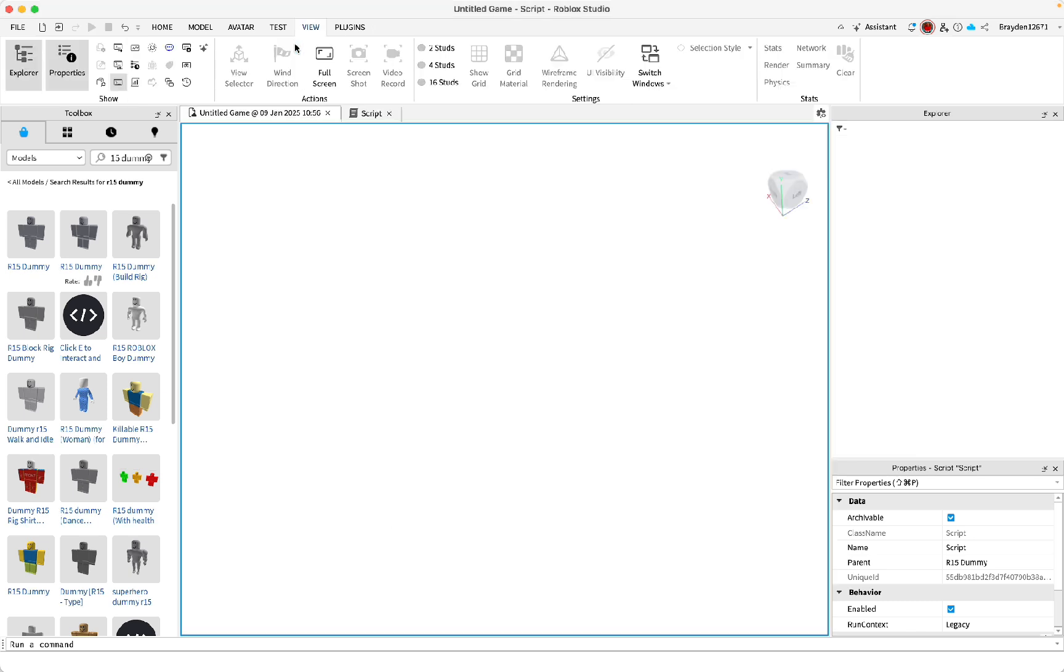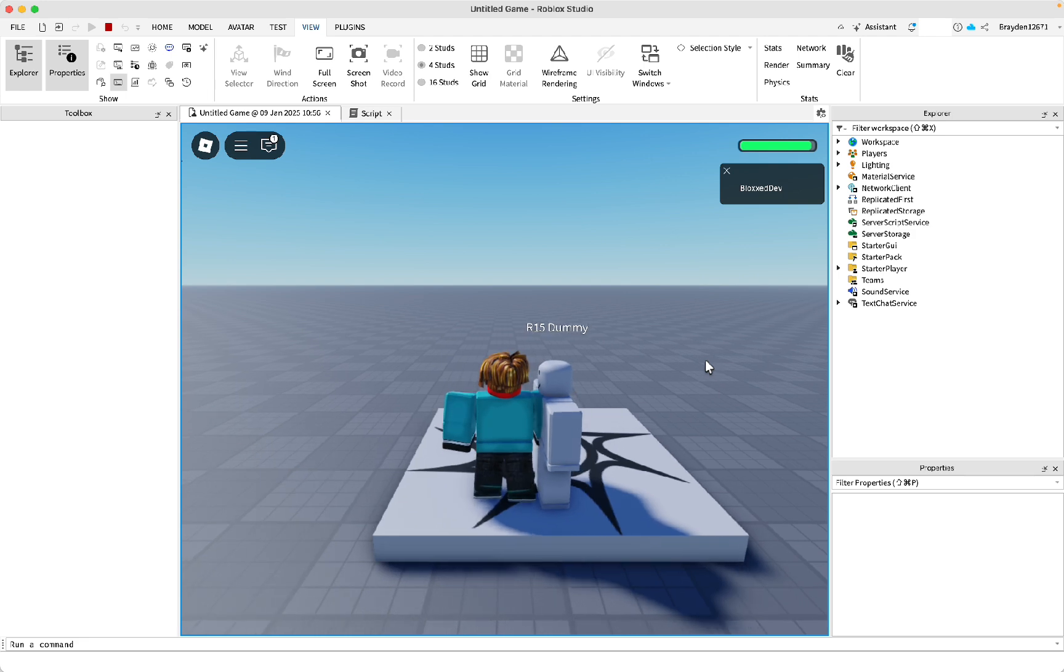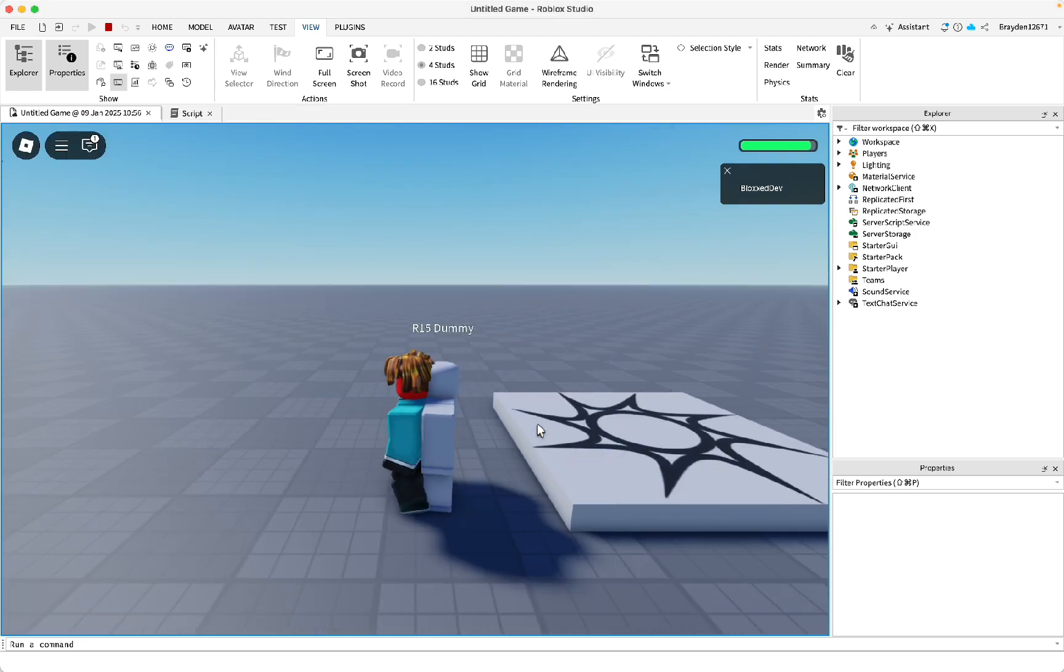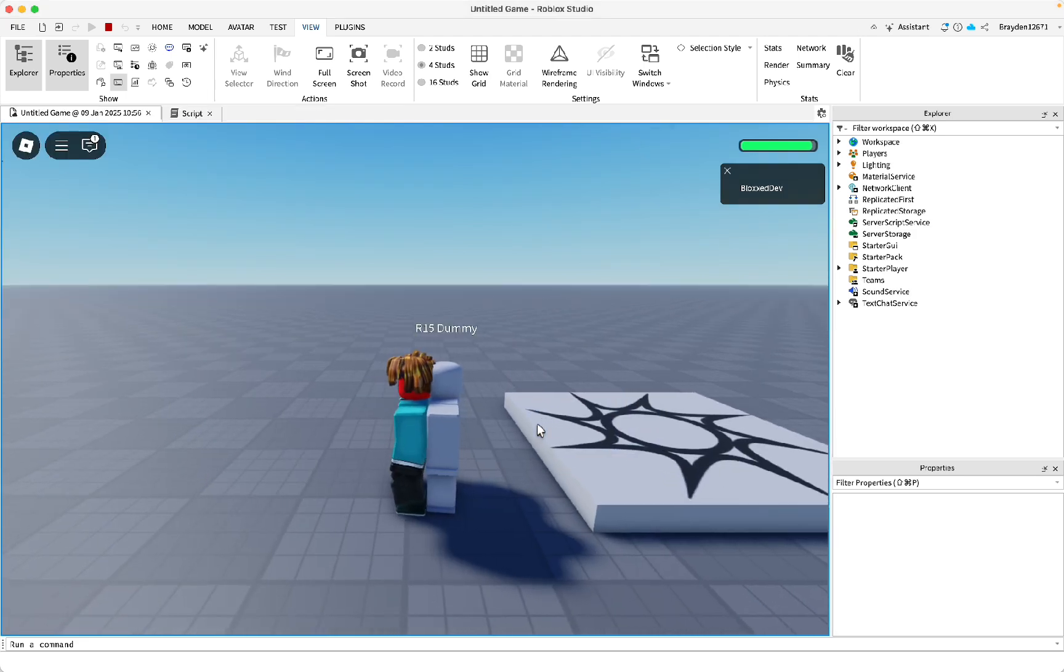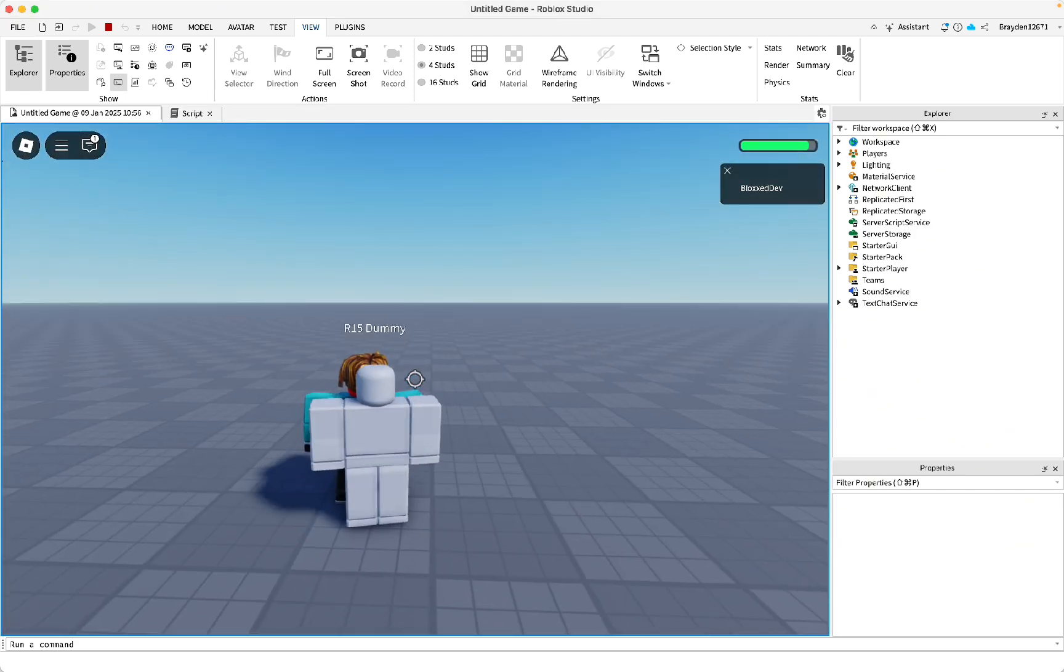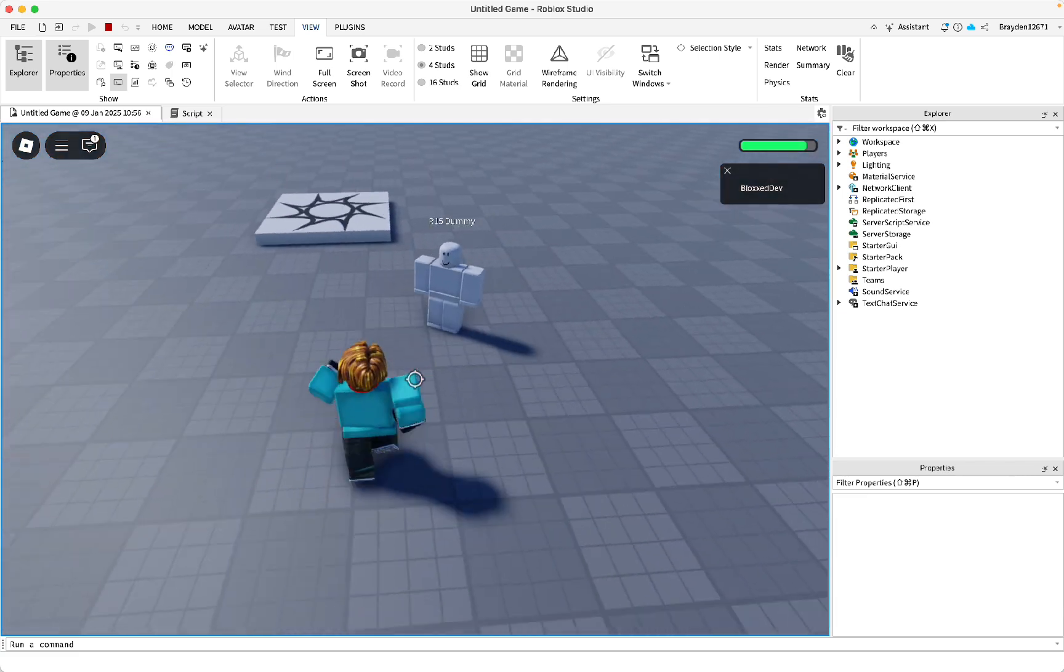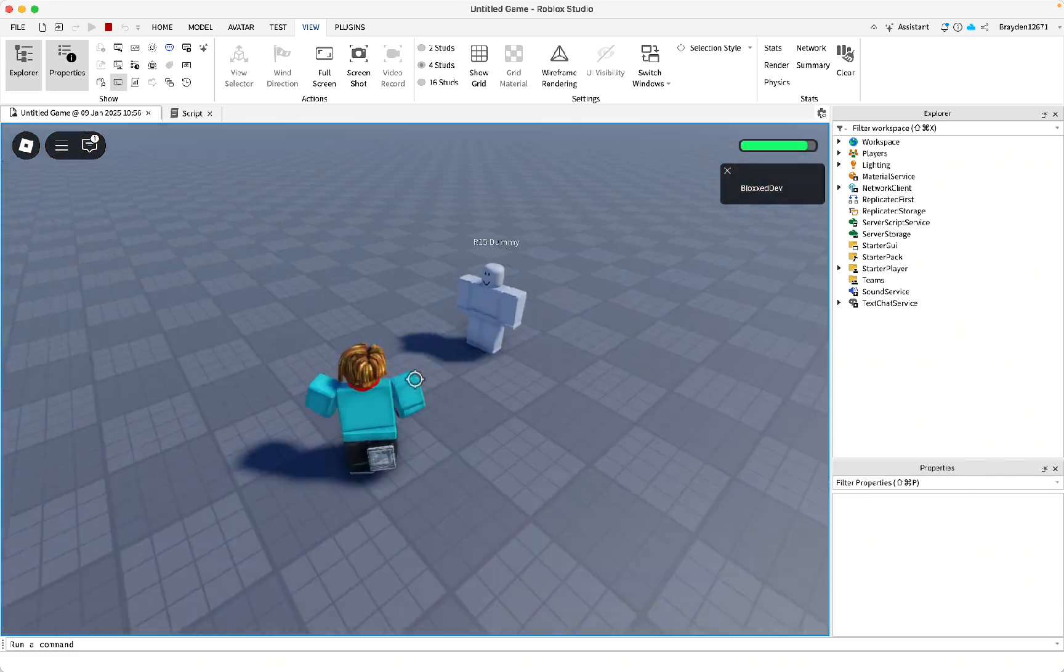So if it hits you, it'll wait this amount of time before hitting you again. I've just changed it to three and the damage to five. So as you can see, it'll hit me, then wait three seconds before making me take damage again.